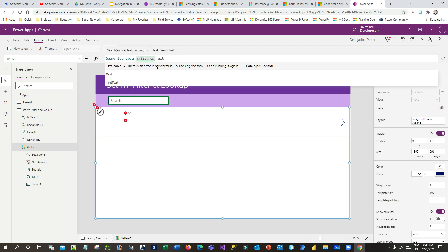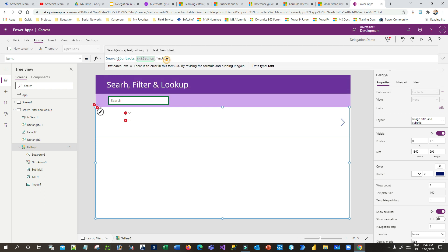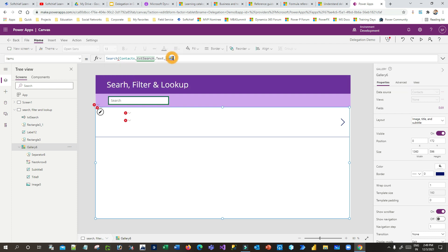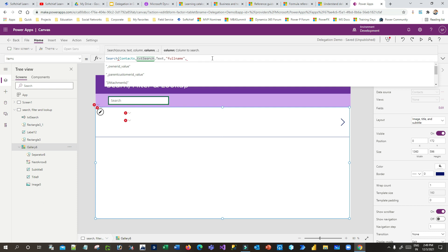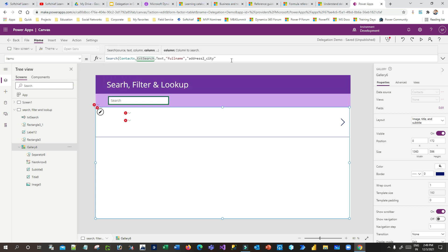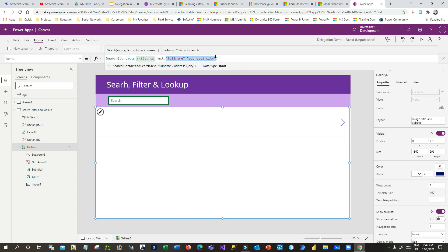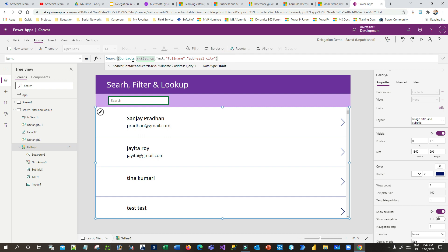I'll add 'txt_search.Text' — this is the text that the app will search. Now I need to specify which columns of the contact record to search. I'll mention the columns: first, 'fullname', and then I want to search by city — 'address1_city'. You can put multiple columns here if you want to search across multiple fields. My search functionality is now done.